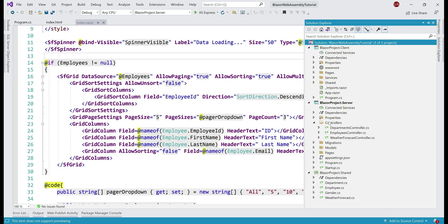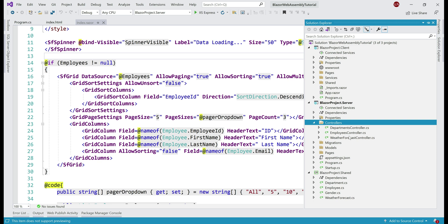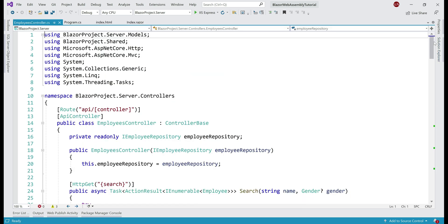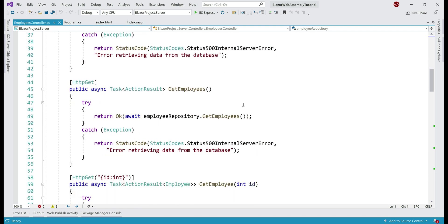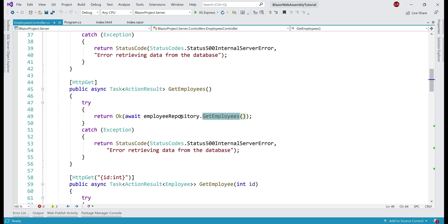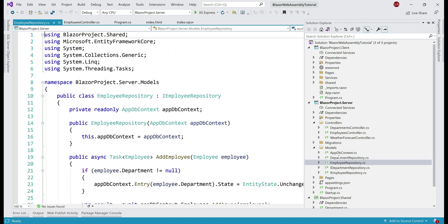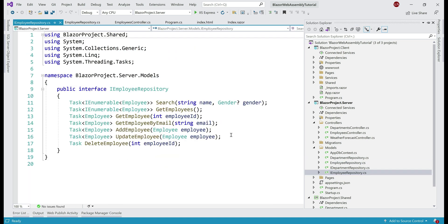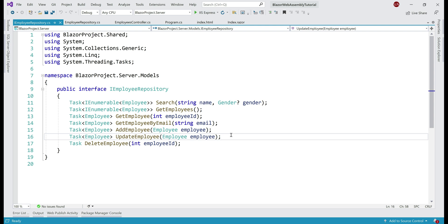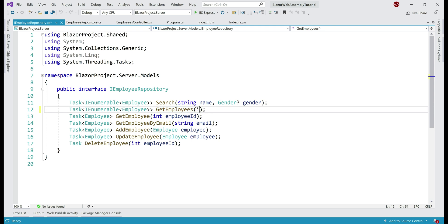Our employees controller is in the controllers folder in BlazorProject.Server. If we scroll down, the GetEmployees method returns the list of all employees, calling GetEmployees on our employee repository. The employee repository is in the models folder. Let's open both the EmployeeRepository class and the interface IEmployeeRepository. The first thing we need to do is modify the GetEmployees method to introduce those two parameters — skip and take — both of integer data type. Next, let's modify the implementation.